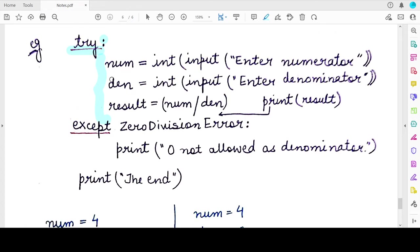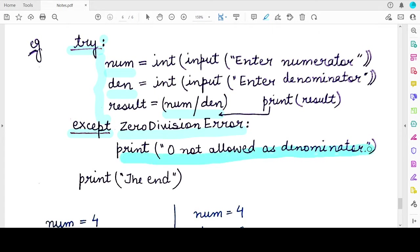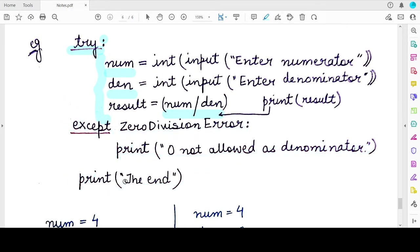Since division by zero results in a ZeroDivisionError, we have enclosed these statements in the try block to handle this. In the except block, we write 'except ZeroDivisionError' followed by a colon and a print statement. If a ZeroDivisionError is raised, control transfers directly to this except block, the print statement executes, and then the last print statement after the except block also executes.